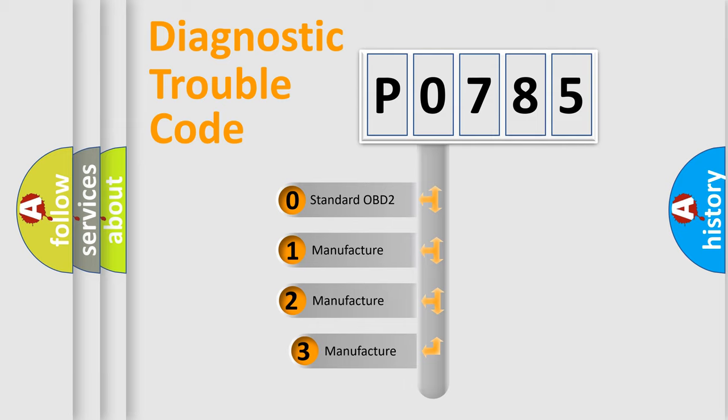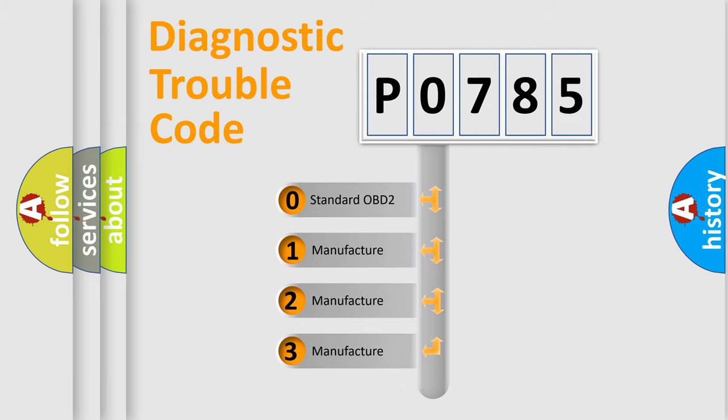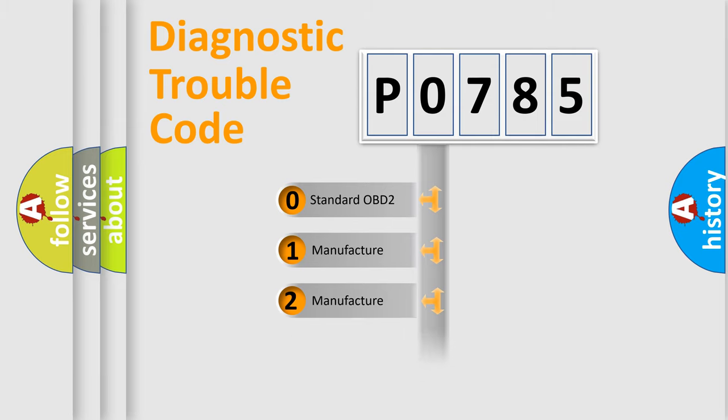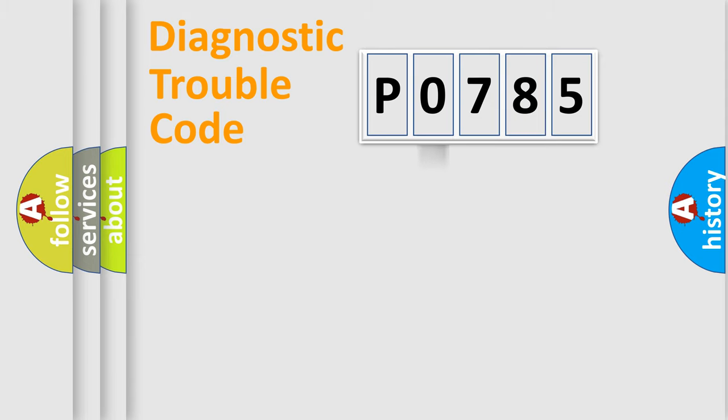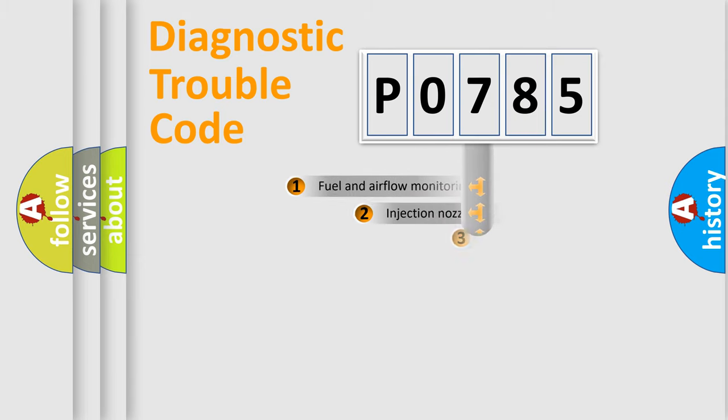If the second character is expressed as zero, it is a standardized error. In the case of numbers 1, 2, or 3, it is a more proprietary expression of the car-specific error.